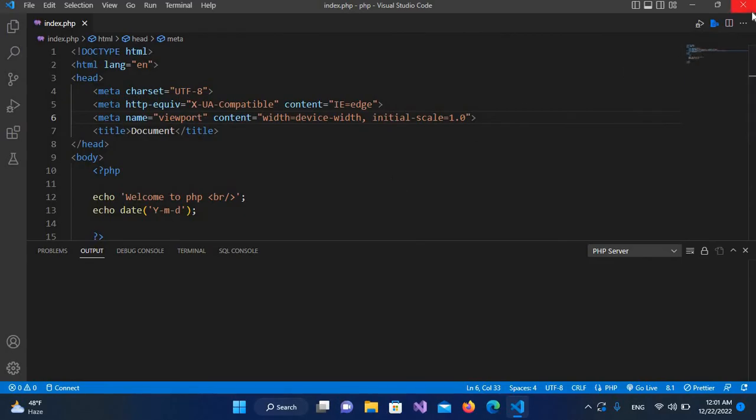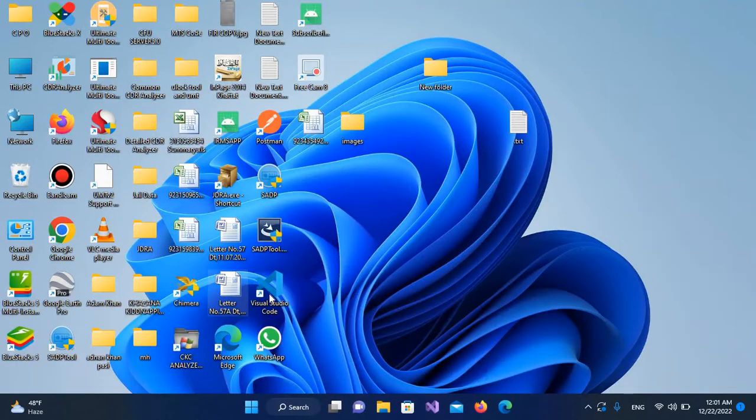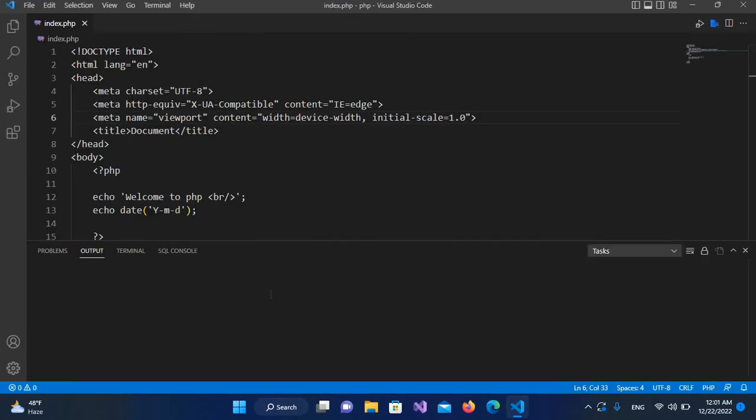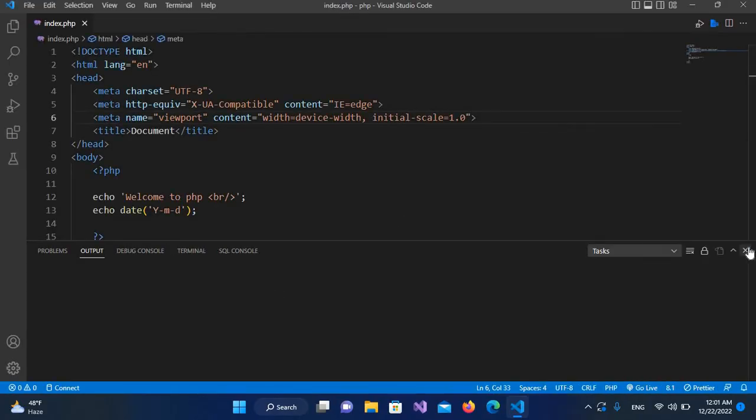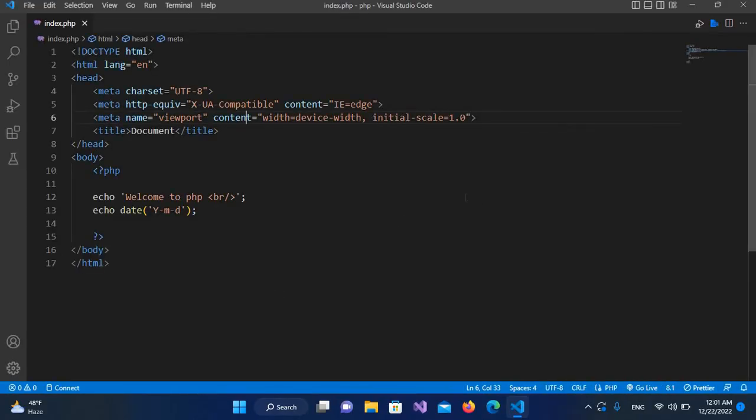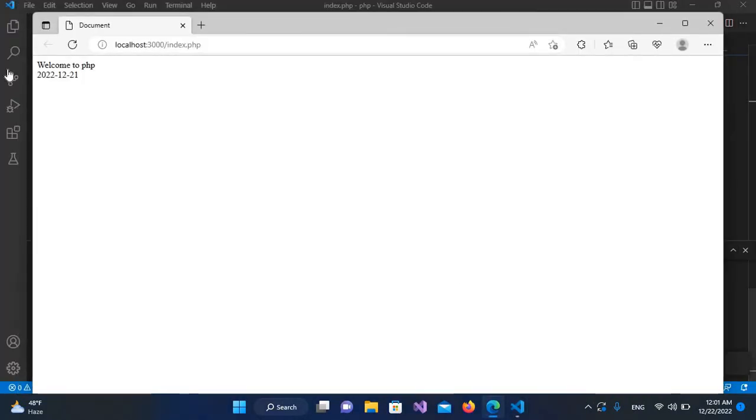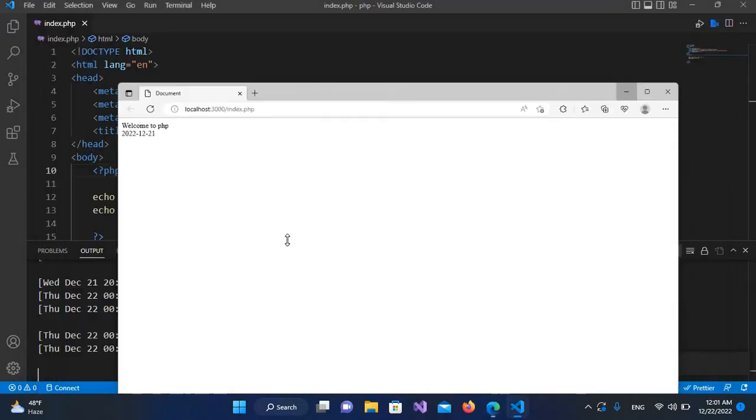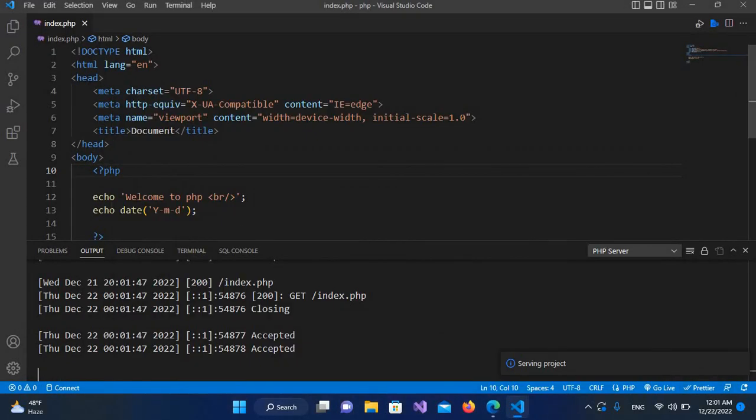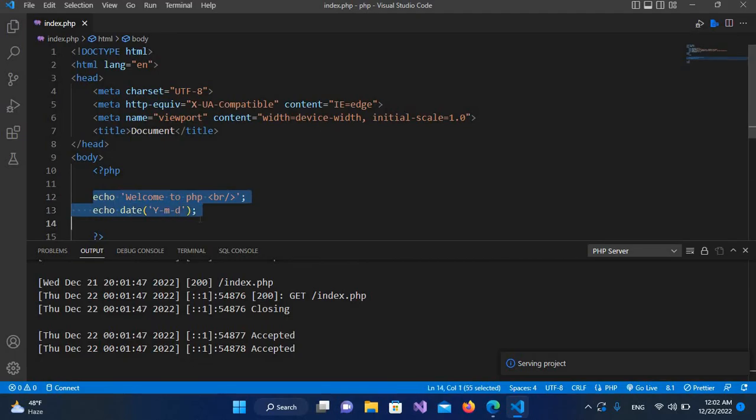If I close this terminal, right-click, and go to PHP Server > Serve Project, you can see the issue is fixed. The 'Welcome to PHP' message and the date code are printed on the screen as expected.